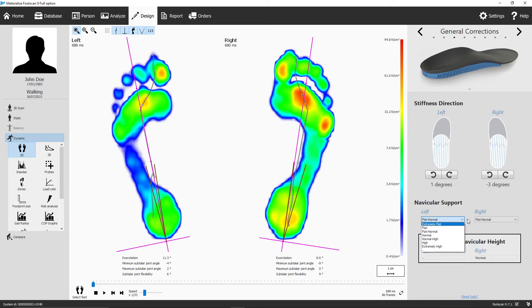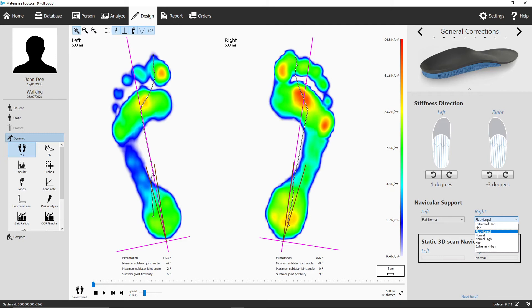If you also have a 3D scan of your patient's feet, you can see the statically measured navicular height. This extra information helps you to verify the suggested navicular support of your insoles.